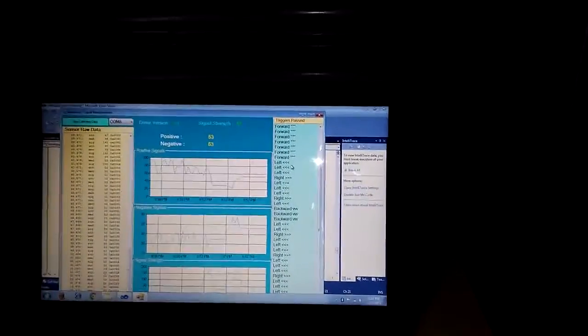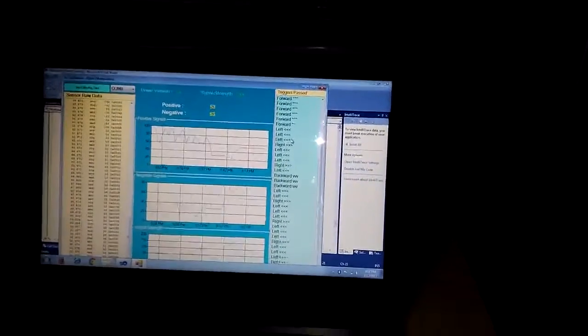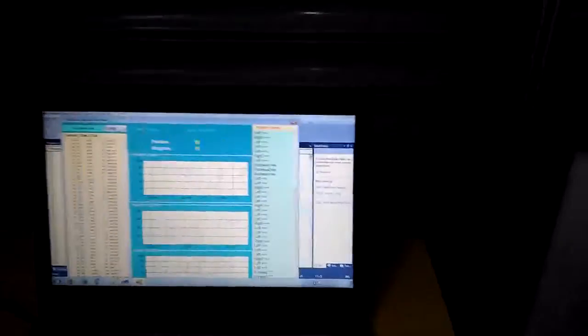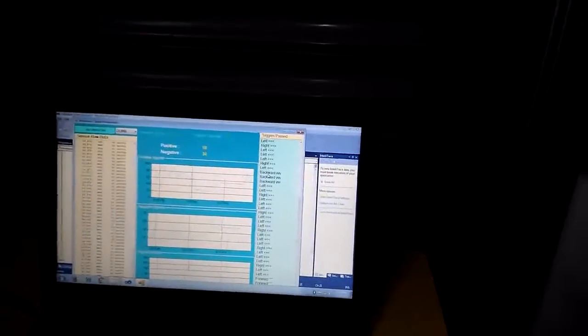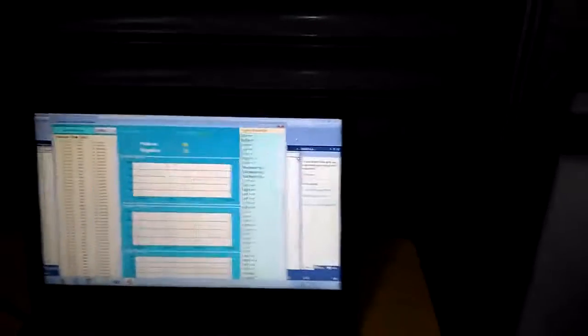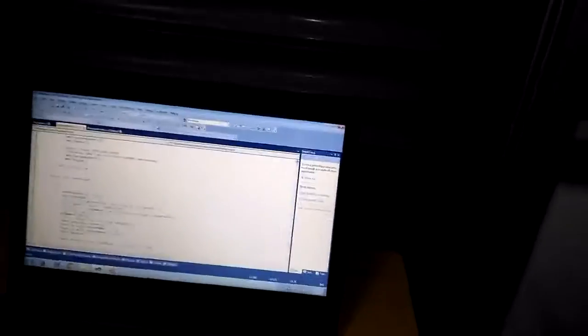You can use any end application with the help of this, with the help of this transmitter end. Here I am using a transmitter unit to transmit the data. You can interface it with Zigbee and transmit any data according to this. Thank you for watching.